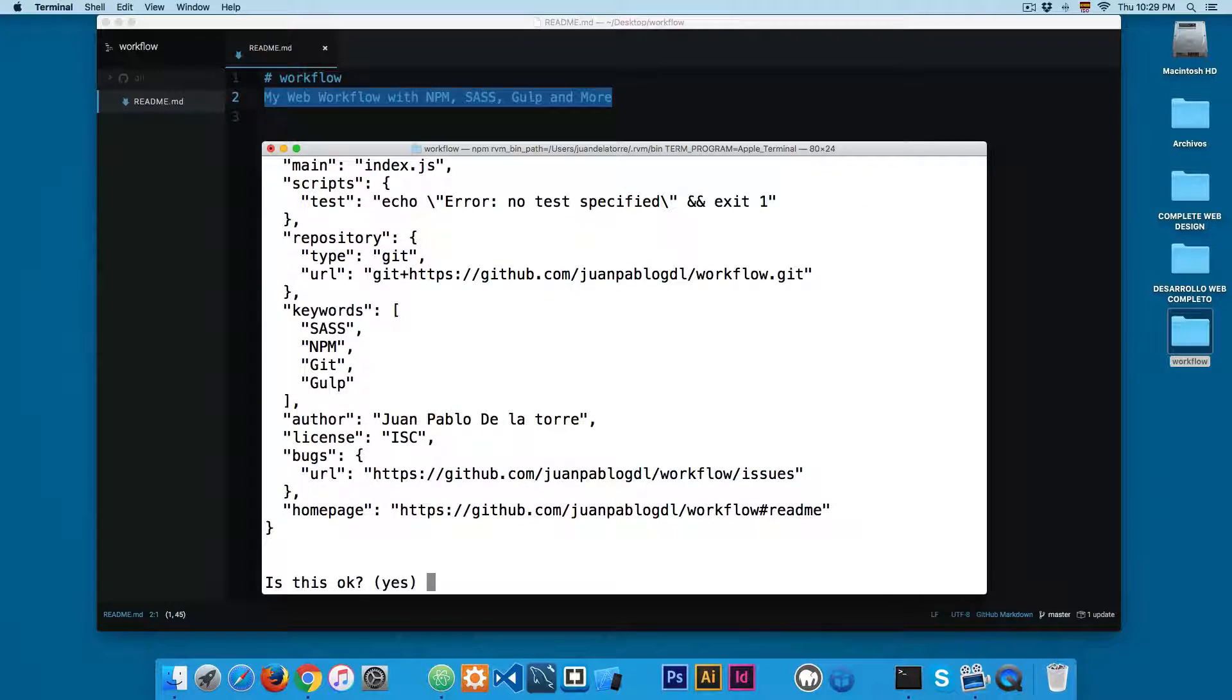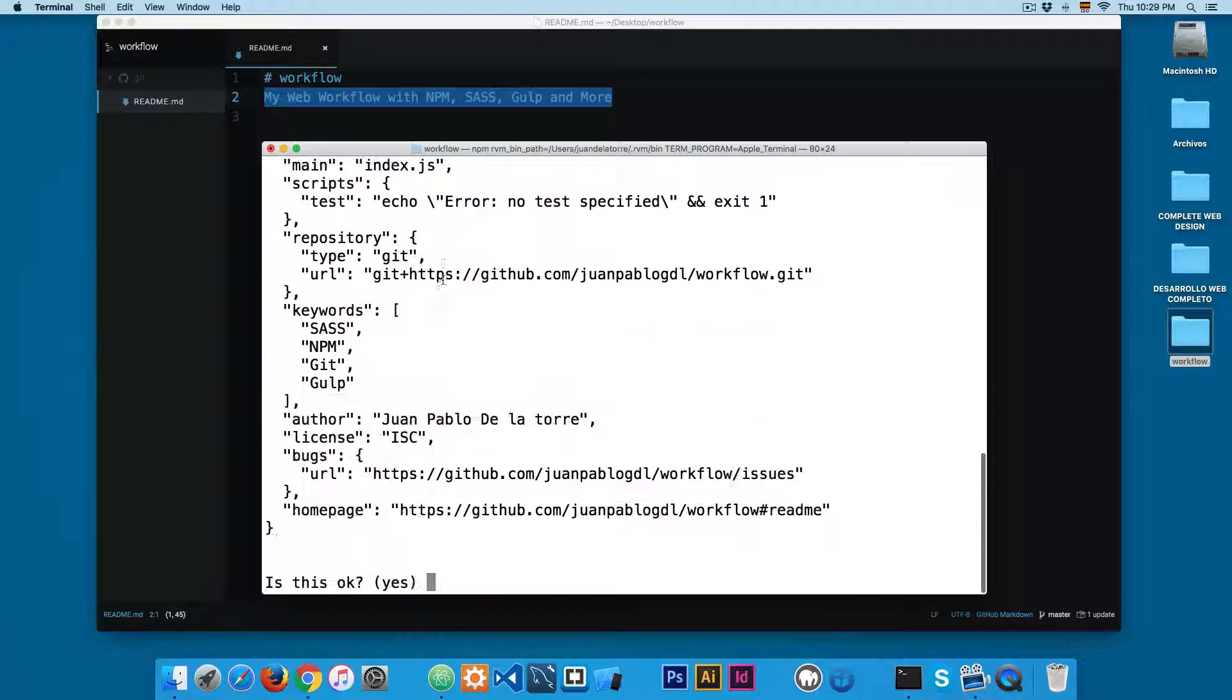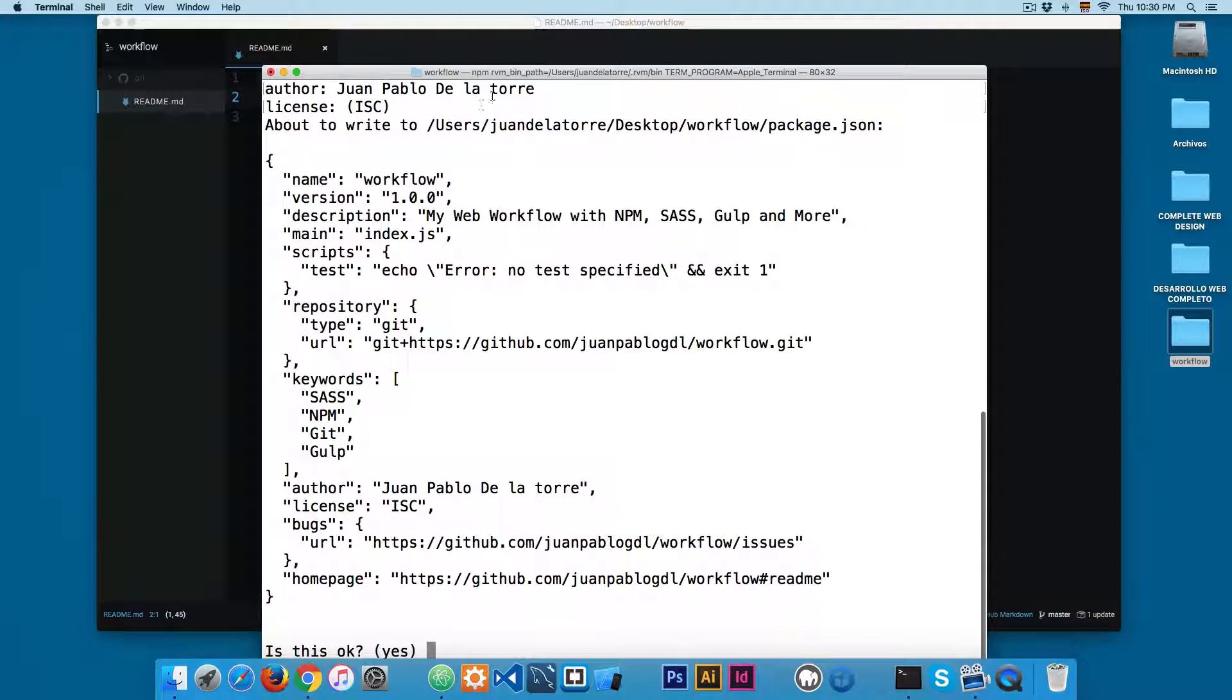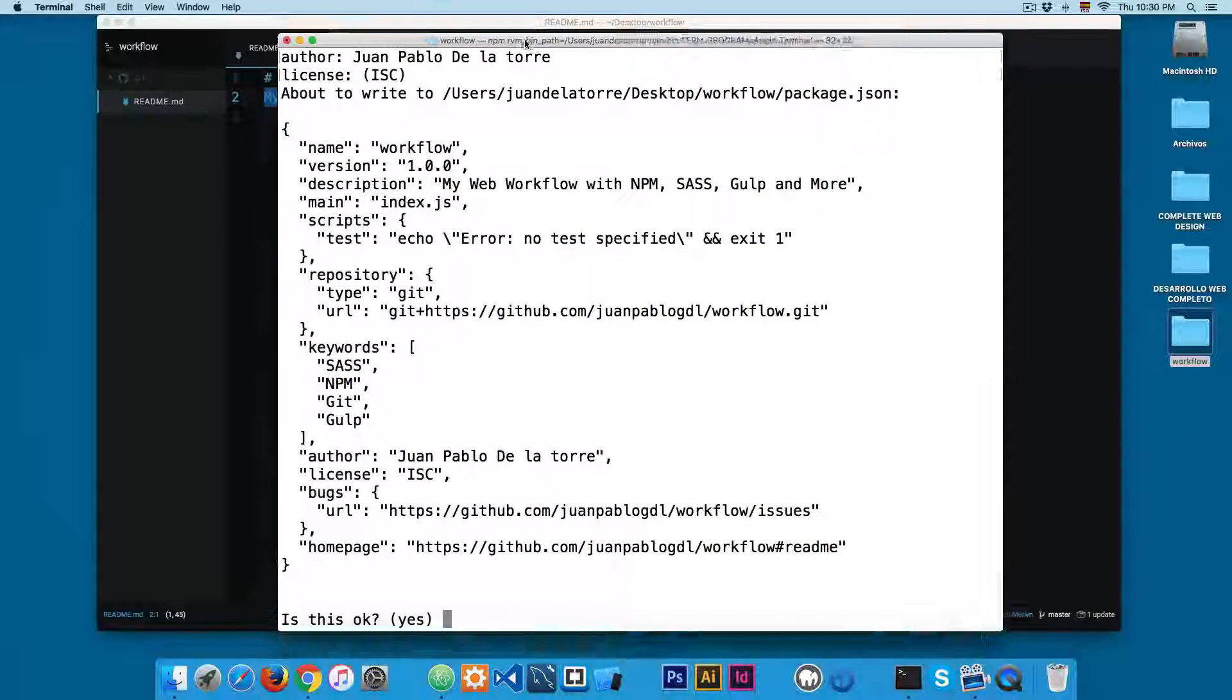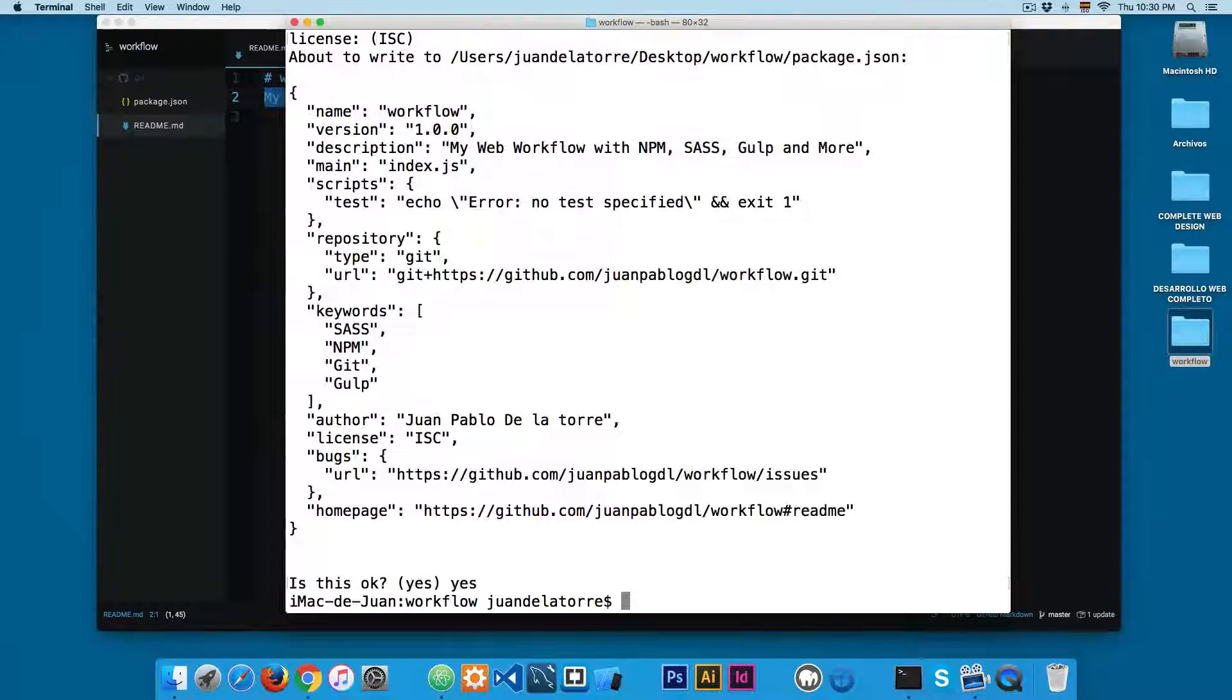The license I'm going to let this empty. Now you can see that we have all the information that we have submitted and it's asking us if everything is fine. I'm going to add yes.